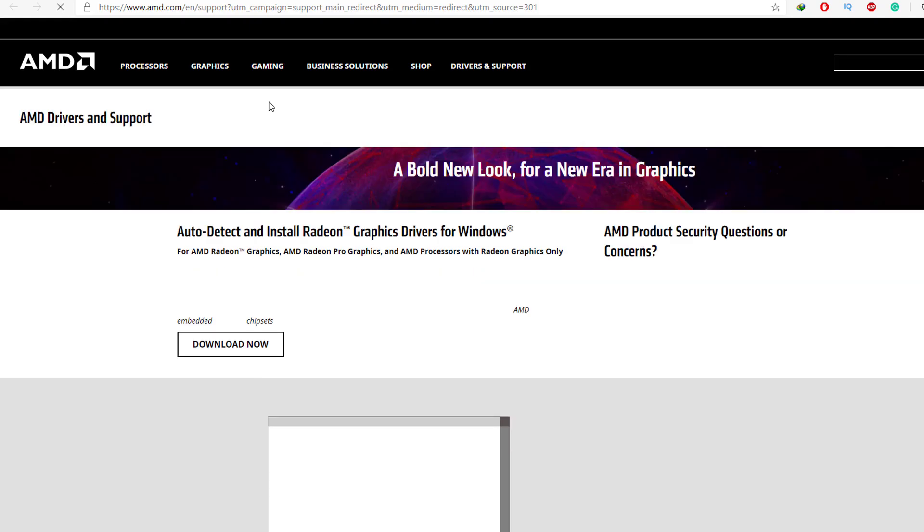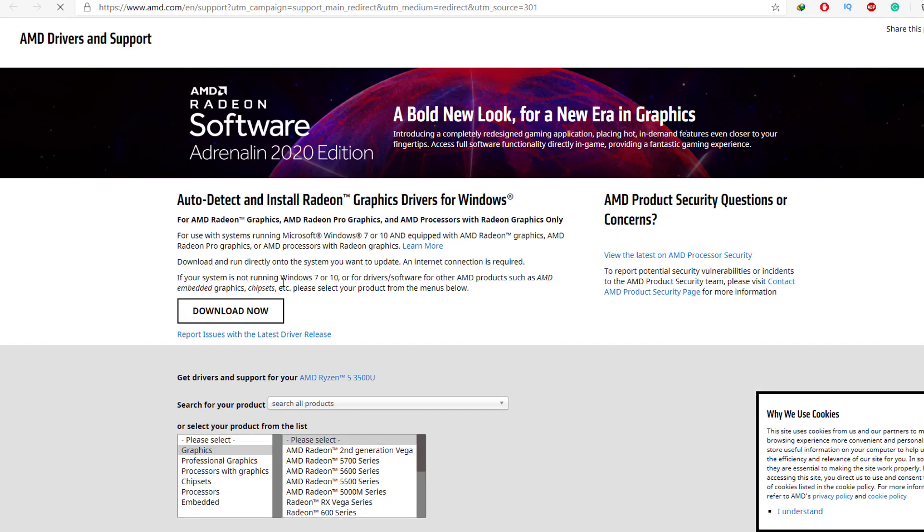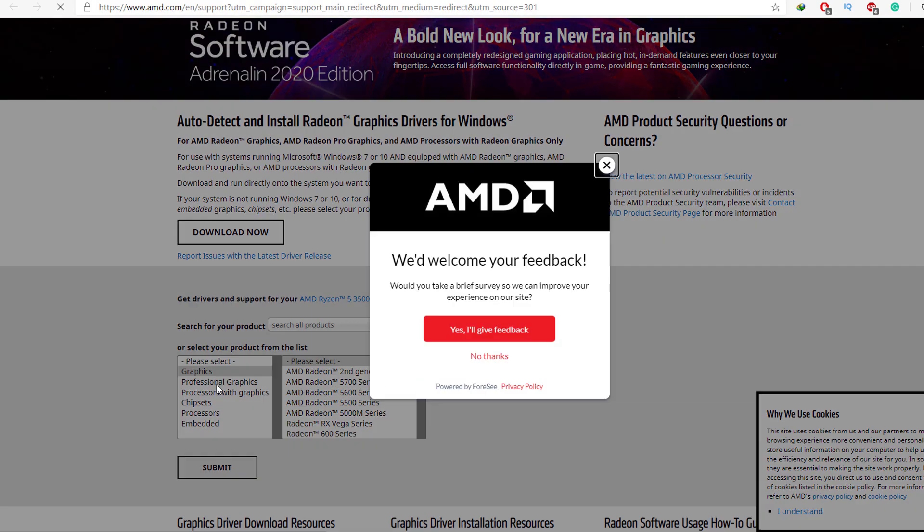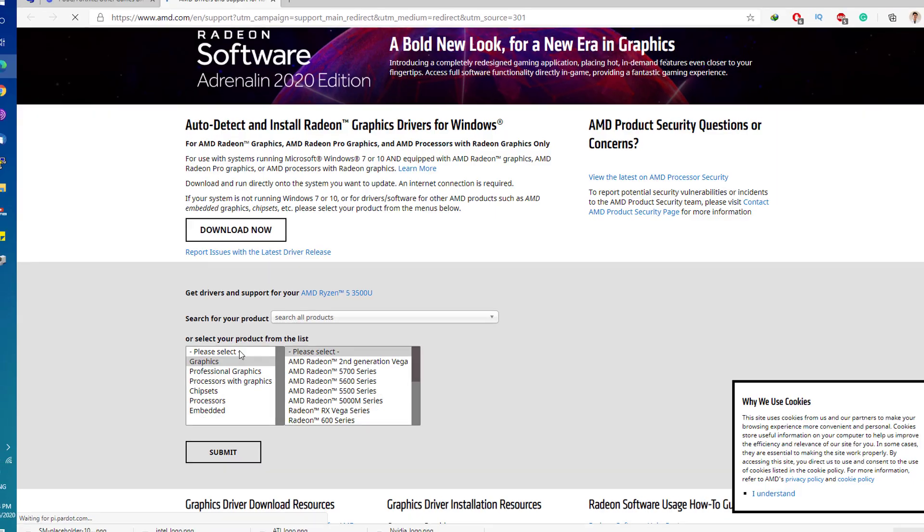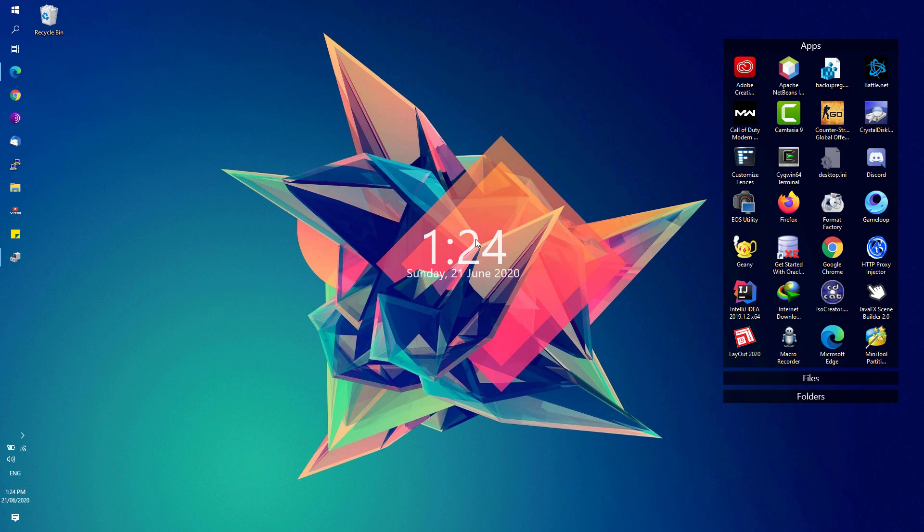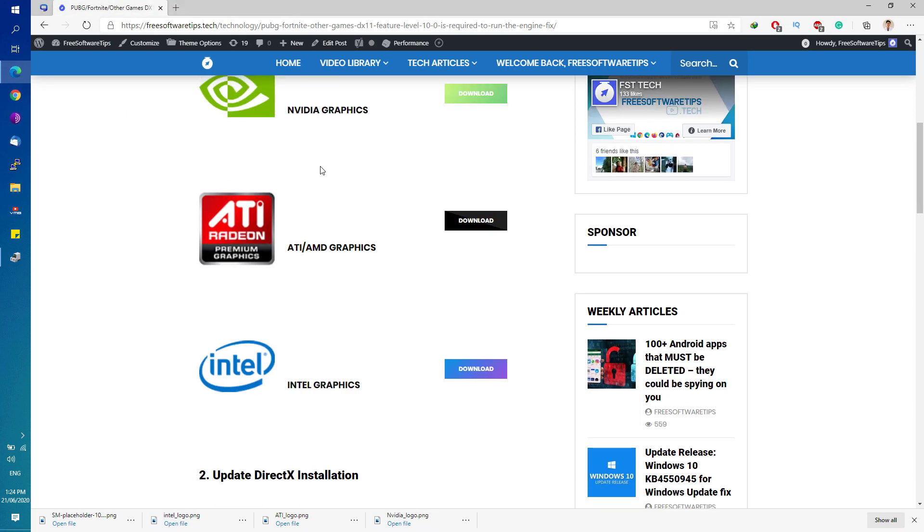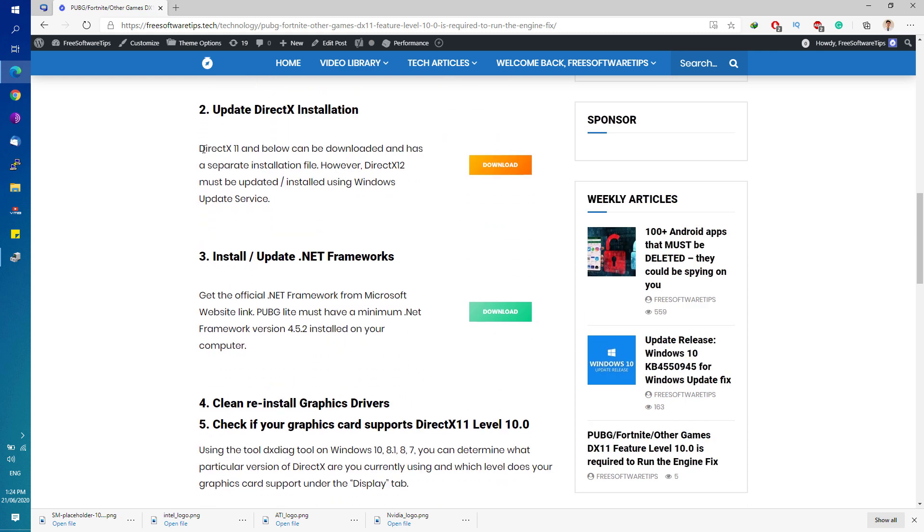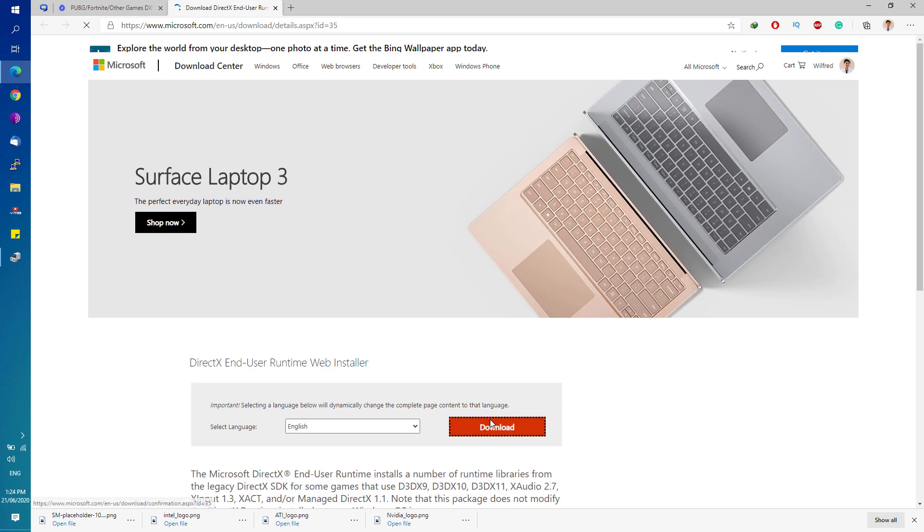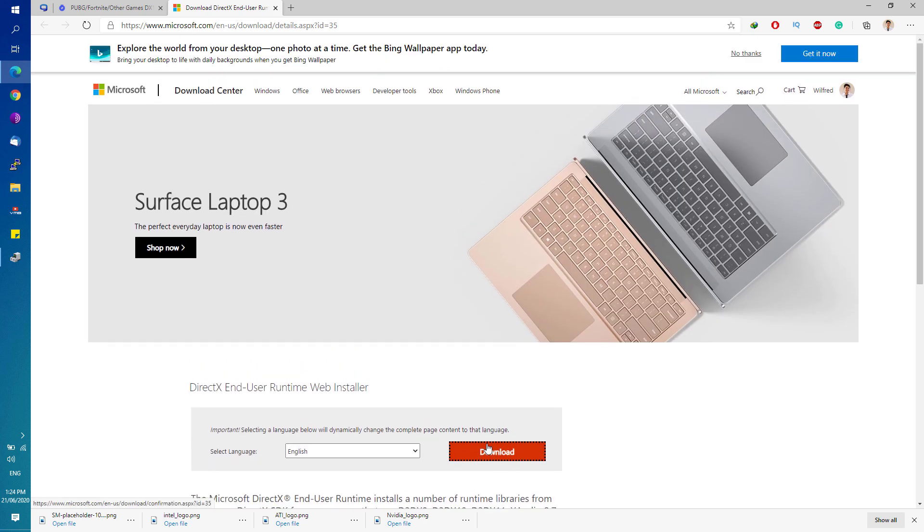Next, we're going to update our DirectX 11 on Windows. Go ahead again and go back to the link that I'll be posting in the description. You will be able to see here the DirectX 11 download link. Simply hit that Download button and download the DirectX End User Runtime Web Installer.